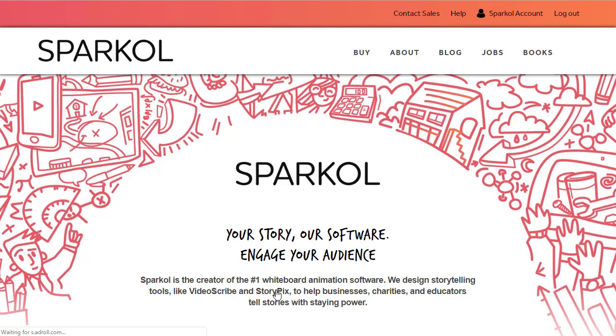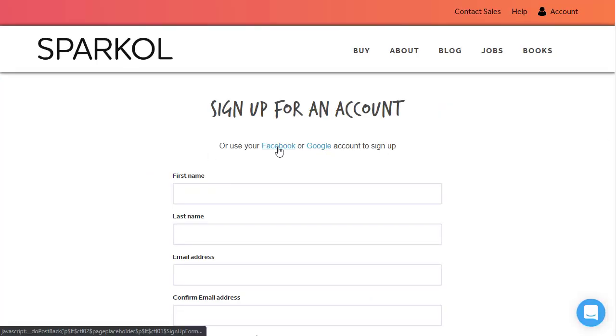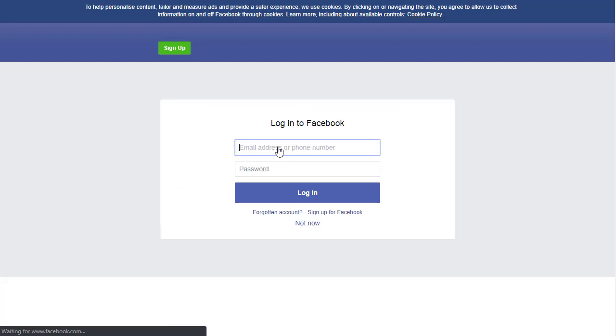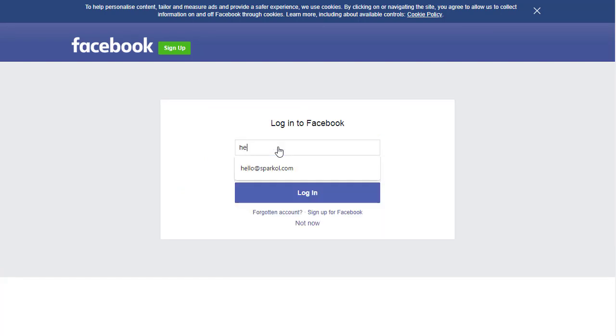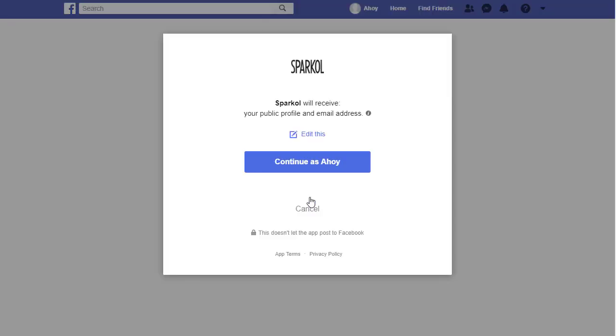A second method for creating an account is to select Facebook from the additional signup options. Log in to your Facebook account using your Facebook email address and password, and click Login. Confirm you are happy to share your profile information with us to create your account by clicking Continue.